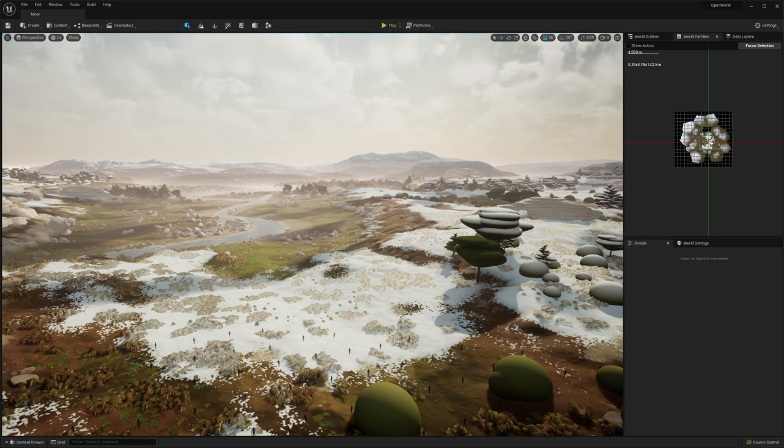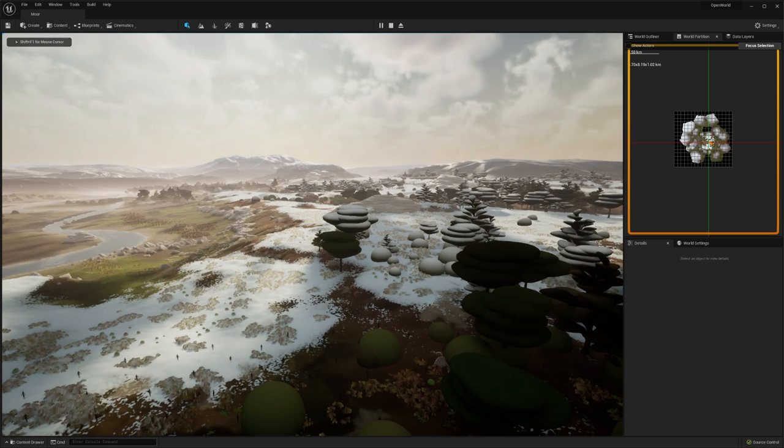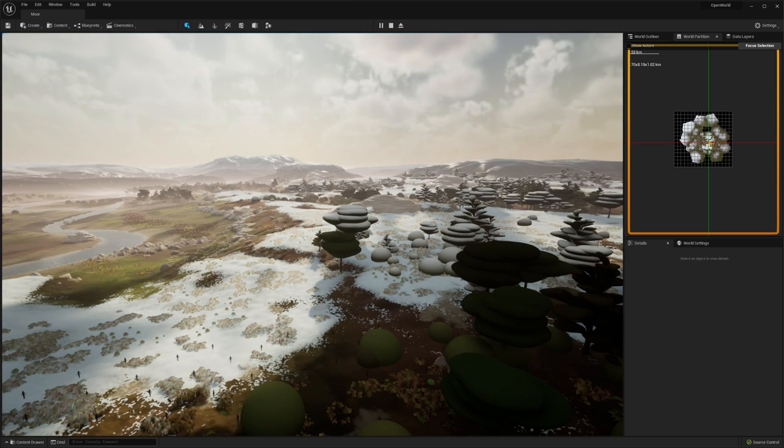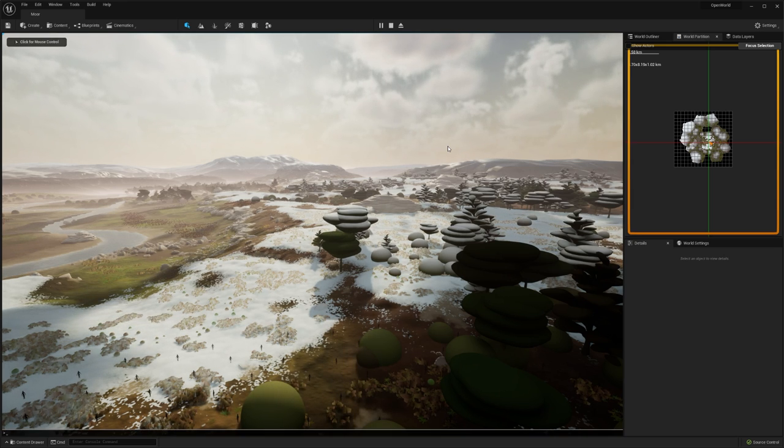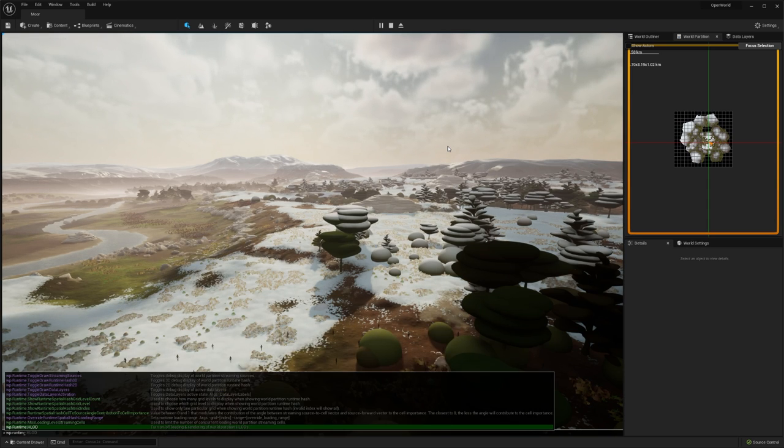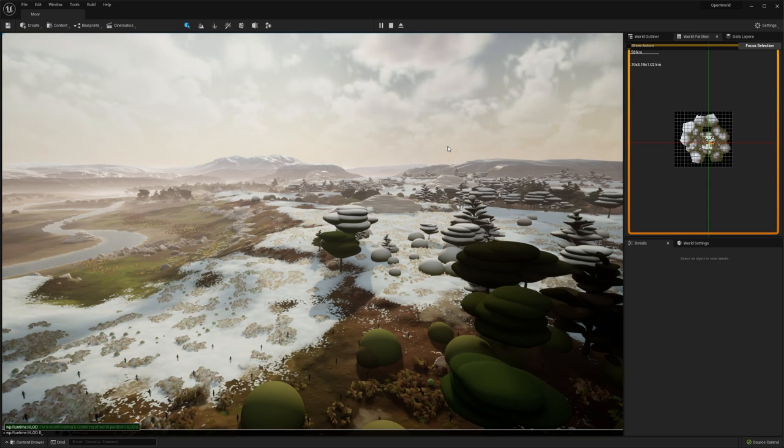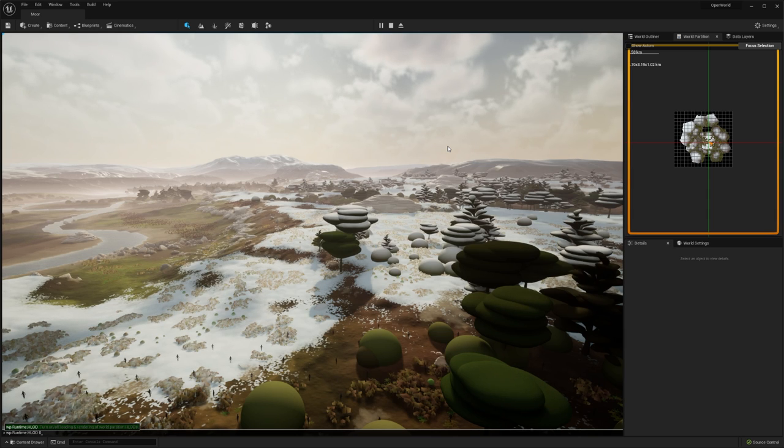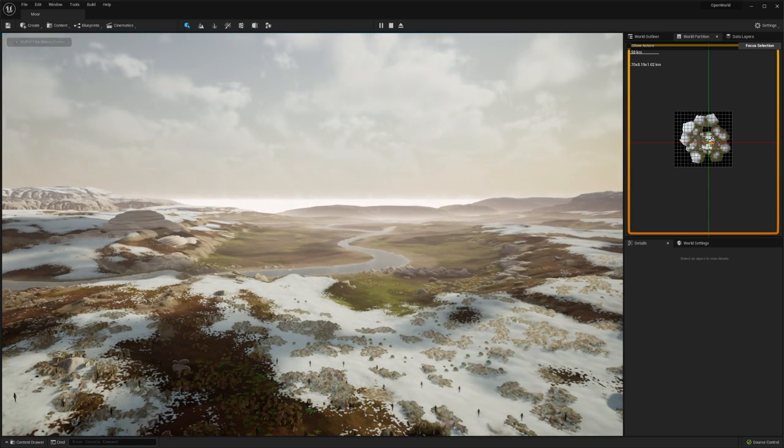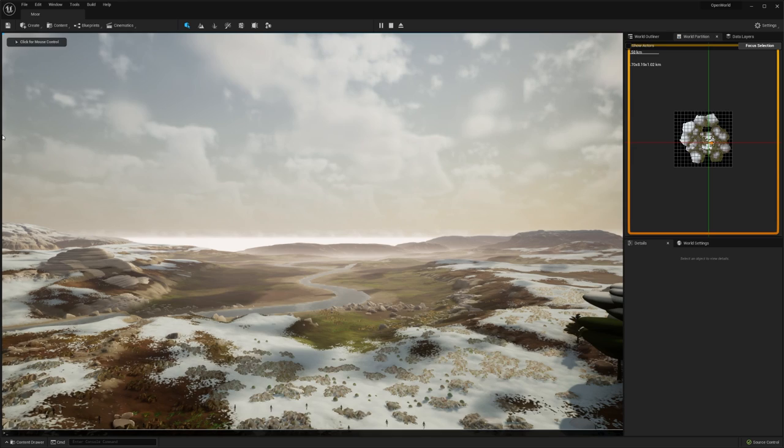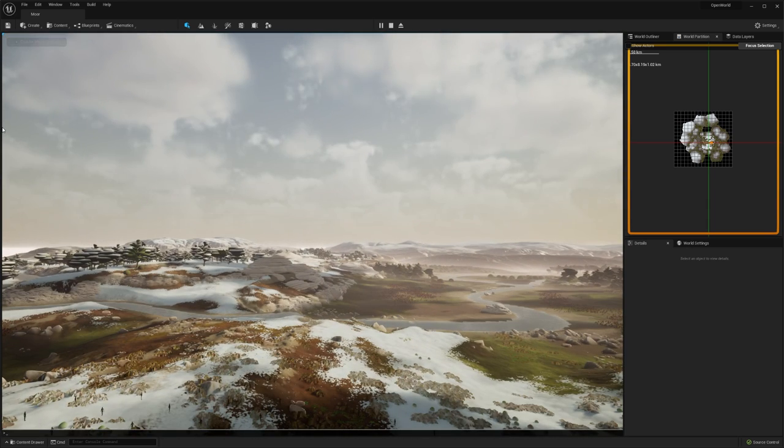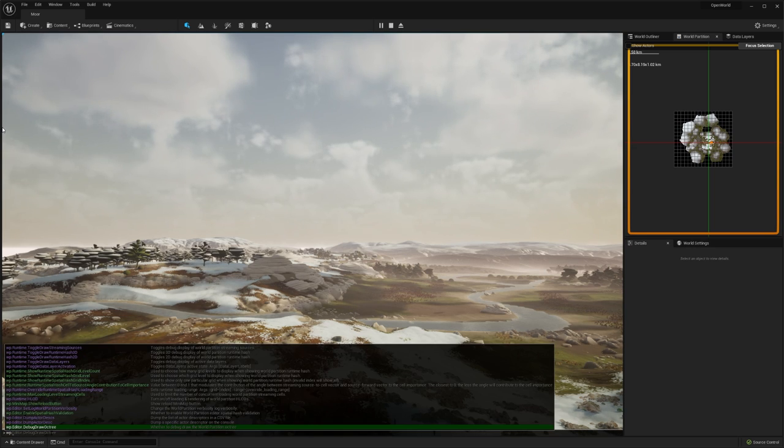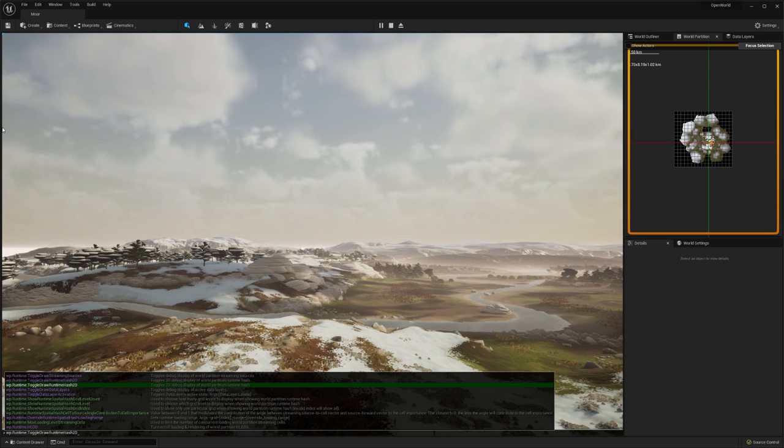World partition can also handle all of your distance LODs as well. If I press play on this scene, nothing really looks like it's changed, but actually the vast majority of these assets have been swapped out for their proxy LOD equivalent. If I go to the command tab and type in WP.runtime.HLOD and set that to zero, that will disable all of the HLODs that I currently have in my environment. You can see that the vast majority of assets have actually been removed. If I turn this back on, you can see that all of our assets return.